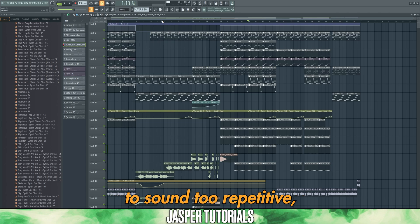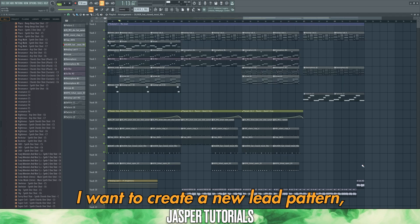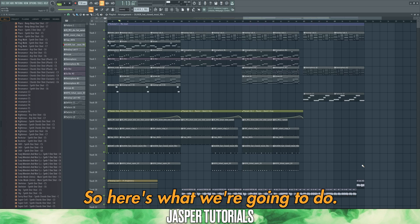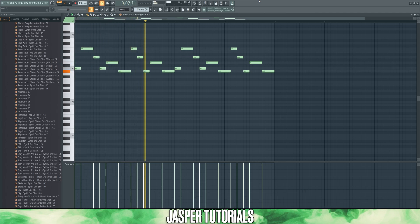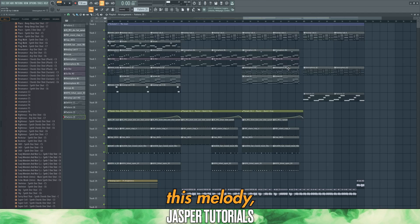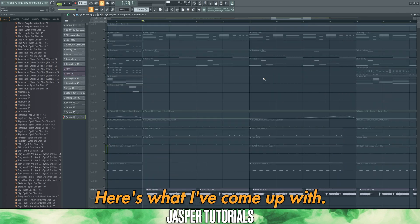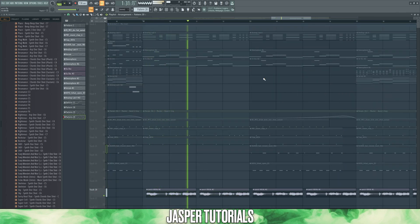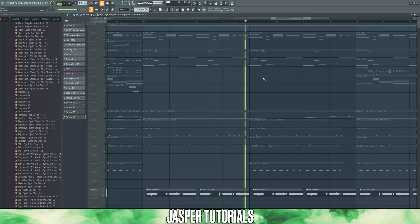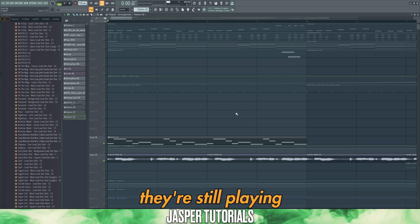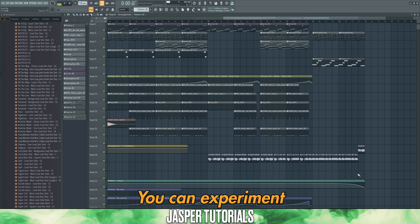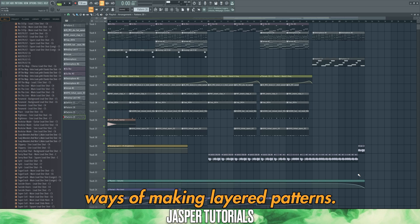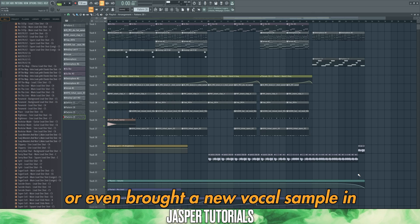We don't want our track to sound too repetitive, so we're going to switch up the second drop. I want to create a new lead pattern — something completely unique. Let's start by using the piano to draw in a lead top line melody, then play this melody but use a pitched-up vocal sample from Splice. You can see that even though we're using a vocal and a piano, they're still playing the exact same lead melody. You can experiment with all kinds of different unique ways of making lead patterns — using a separate lead sound from any VST or bringing in a new vocal sample.